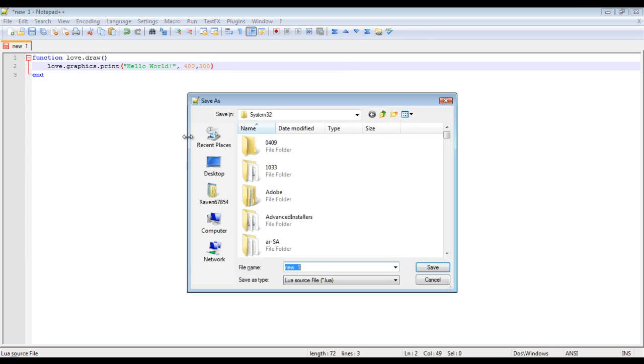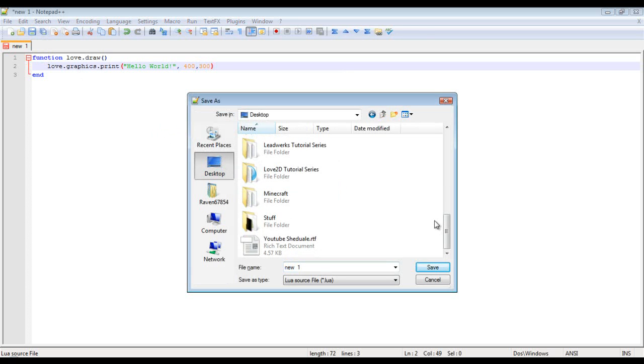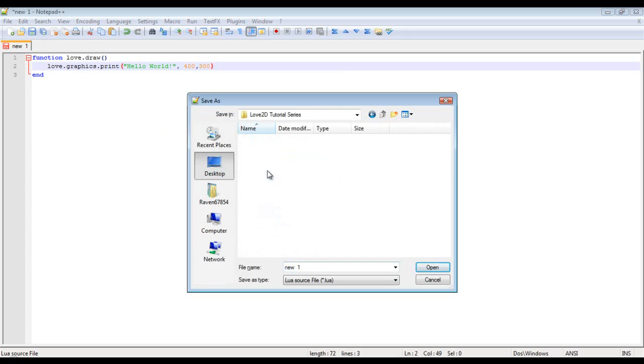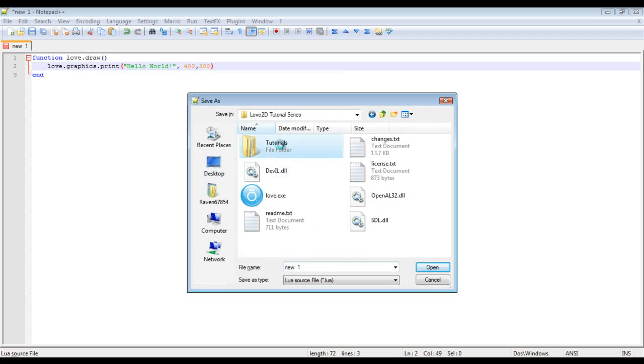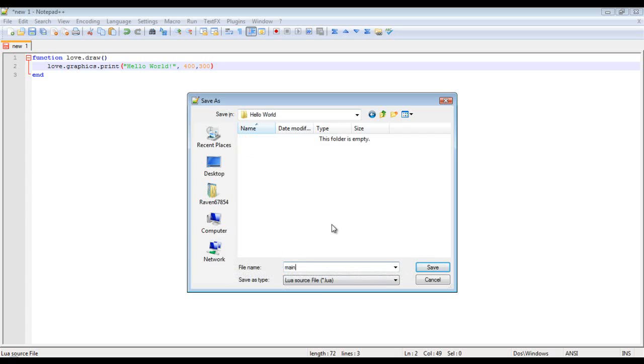Okay now we're going to save this to our desktop. Then we're going to go to our Love 2D tutorial series, tutorials, hello world and every single one of your projects whenever you're making your game has to have a main. This is how love knows where to start it and then you can have all your other files but main is where everything is launched from.